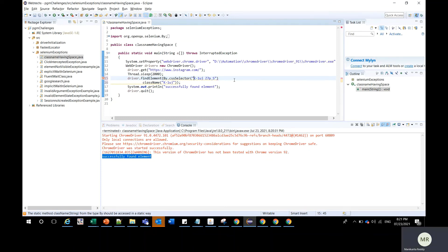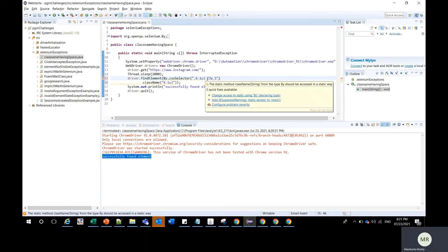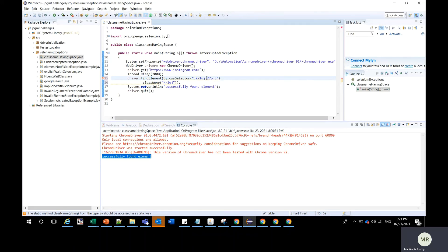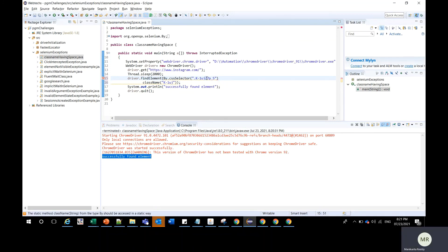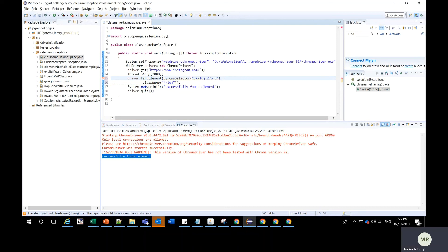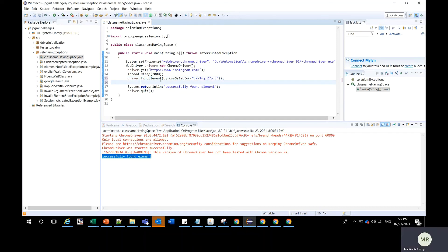So I'll add a dot in the beginning of the class name because it's a CSS selector. When there is a space, instead of space you should add a dot. So instead of space you should add a dot and then save. Let me run this again.